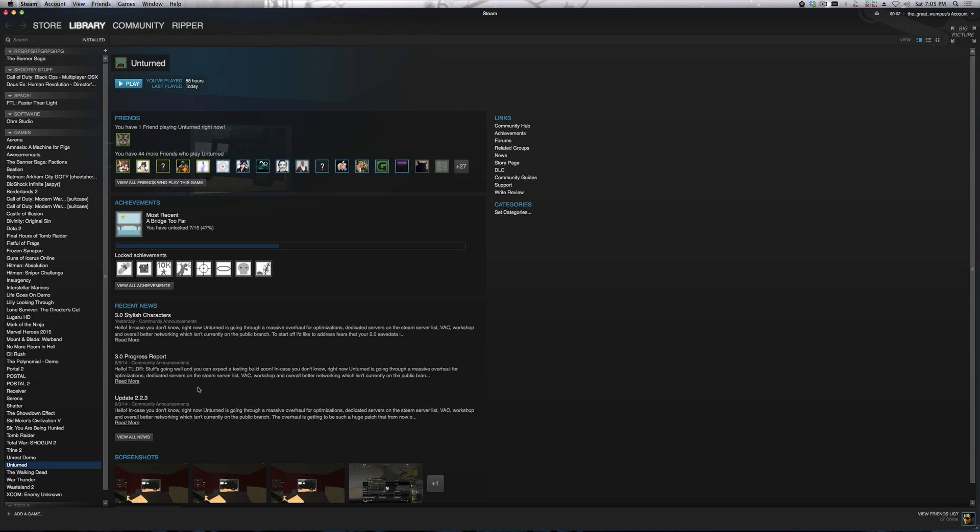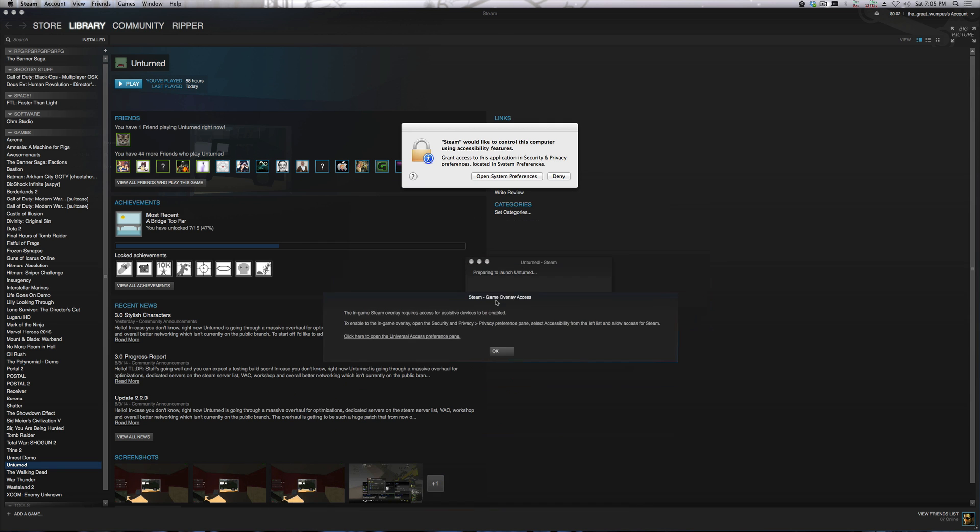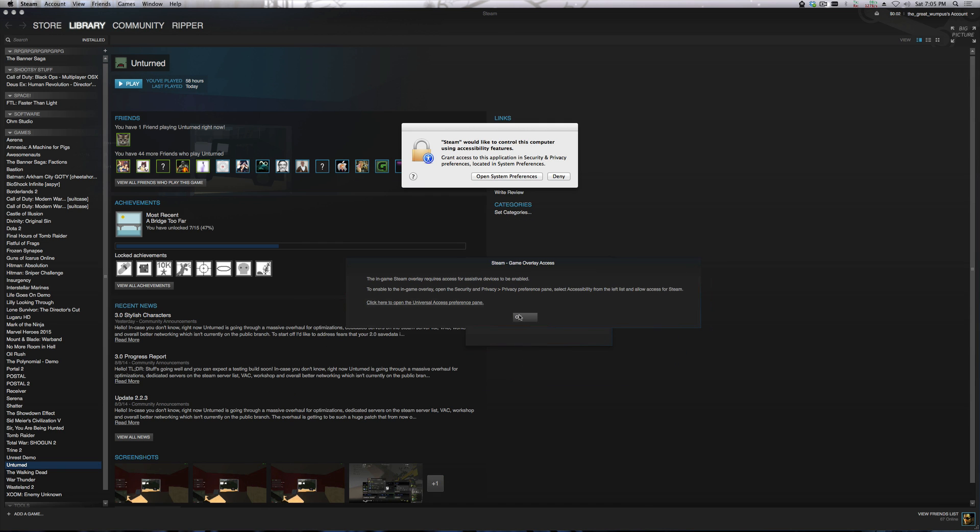But when I first started to open a game I got this message. I would like to use accessibility, the game overlay requires it. I'm like, what are you talking about, I've already done this before. So I was wondering what was going on here.